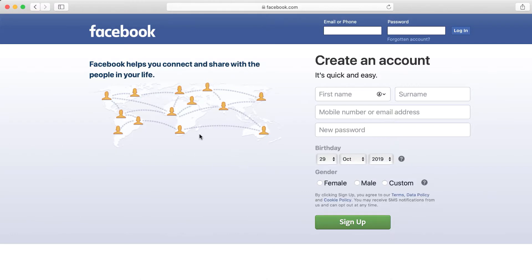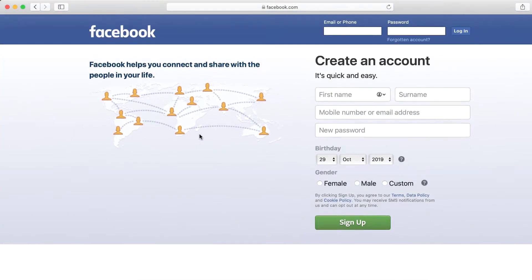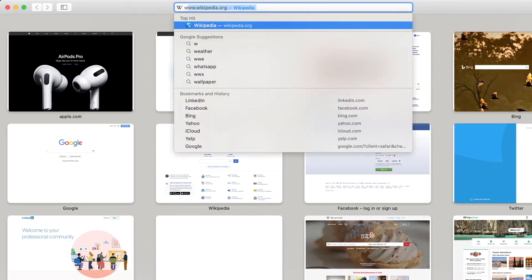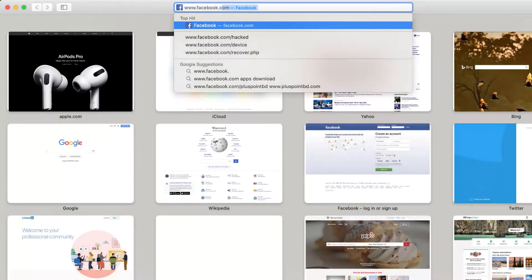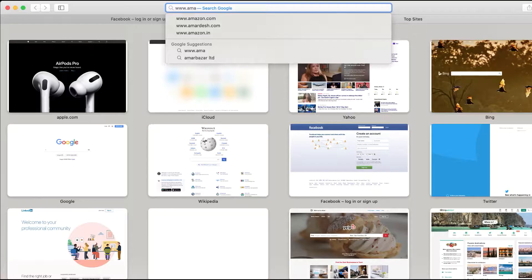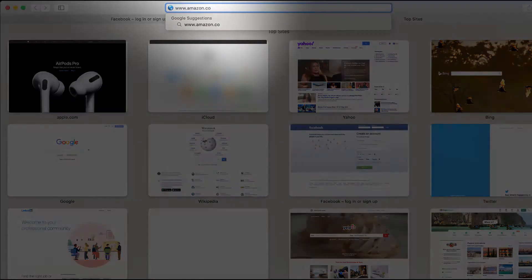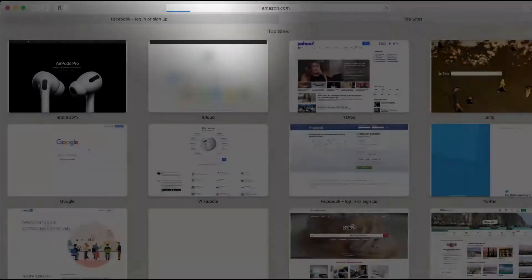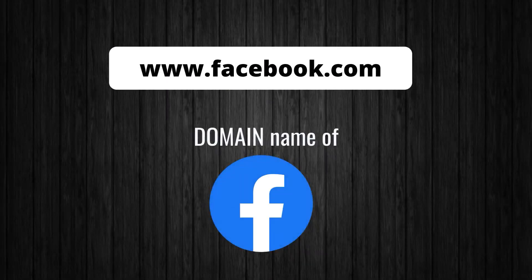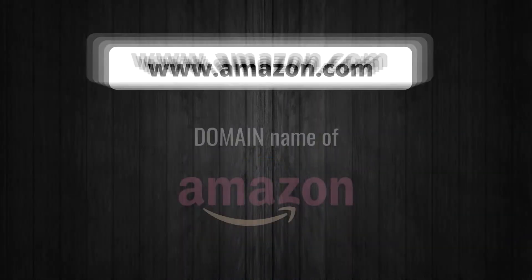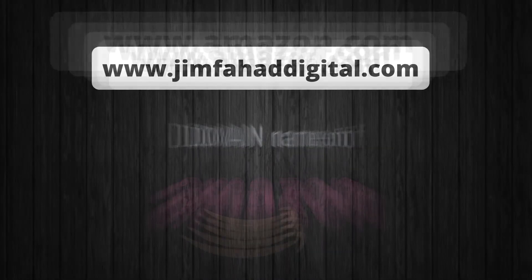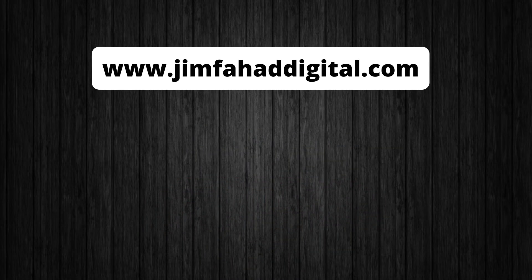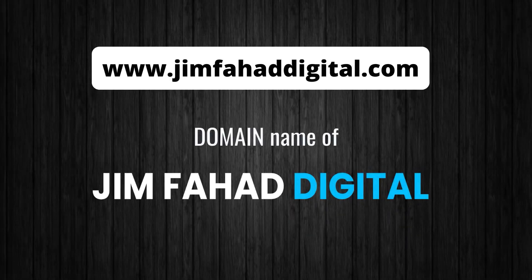So what is a domain name? We all use Facebook right? What do you do to browse Facebook? You need to go to your browser first and type www.facebook.com. And what do you do if you want to buy something from Amazon? You need to go to your browser first and type www.amazon.com. So this www.facebook.com is the domain name of Facebook and amazon.com is the domain name of Amazon. Similarly www.jimfahaddigital.com is my domain name.